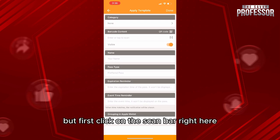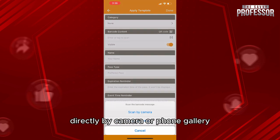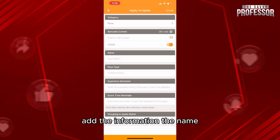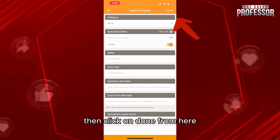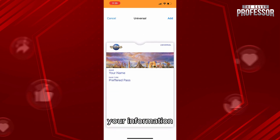But first, click on this scan bar right here. You'll be able to scan a barcode of the card directly by camera or from gallery. Add the information — the name, the pass type, etc. Then click on them from here. Now you'll be able to see a preview of the card with your information.